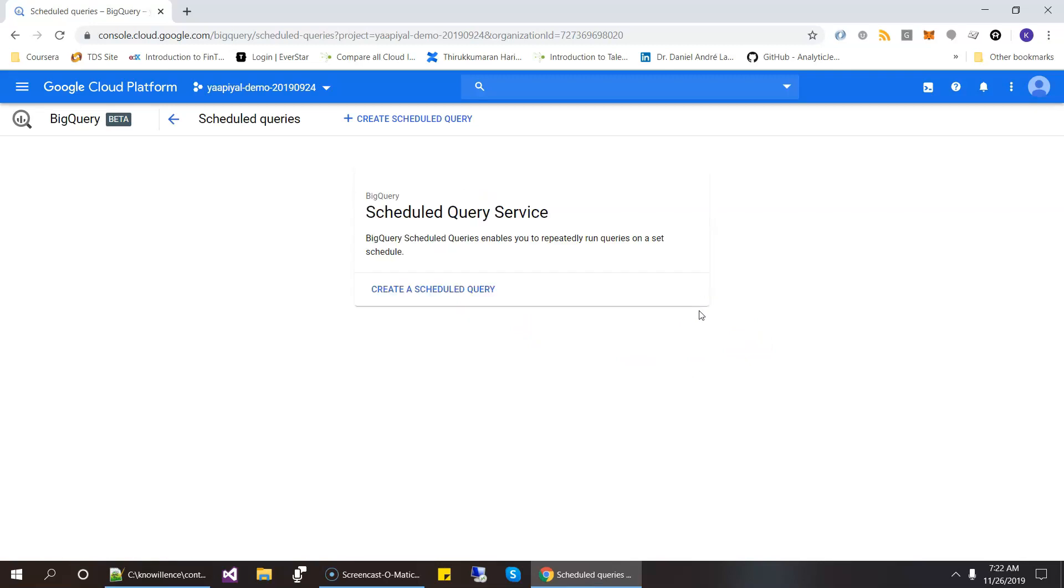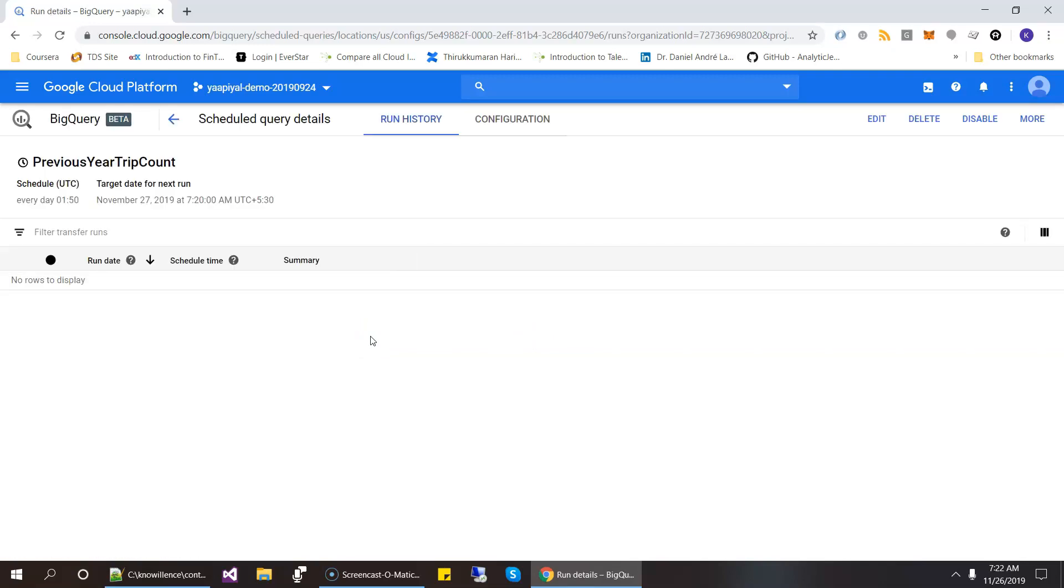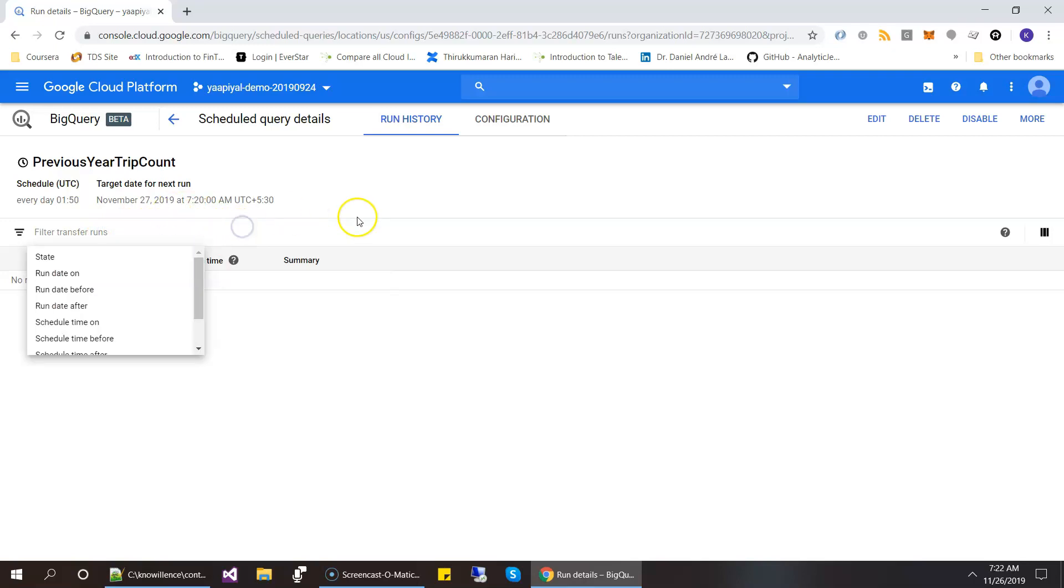Oh, we are here. Just wait. The next one is number 27, 7.20. So let's click here and see what is shown in the query. Got it.